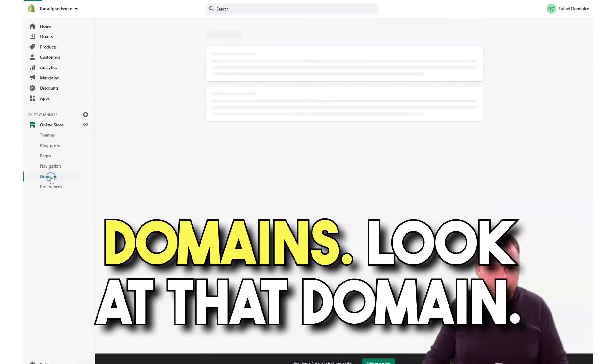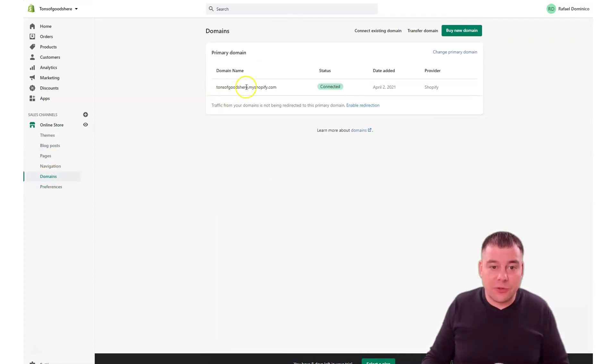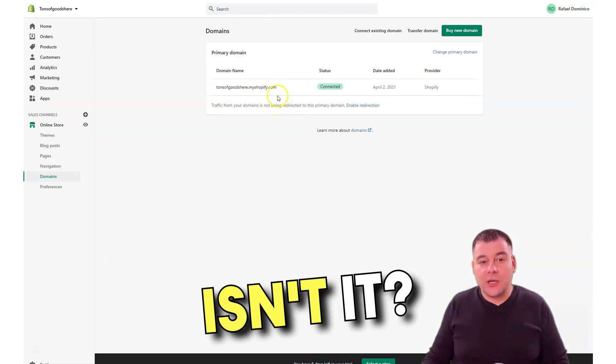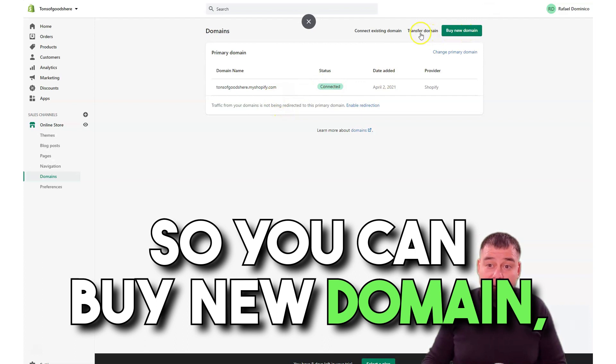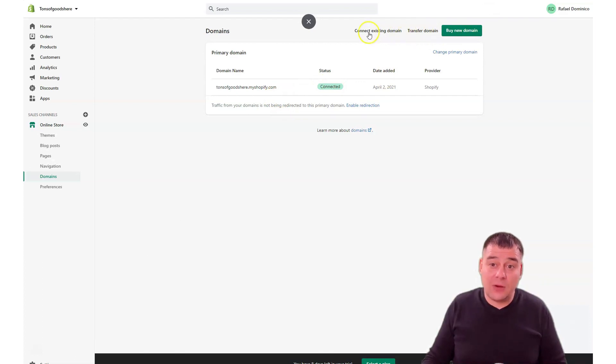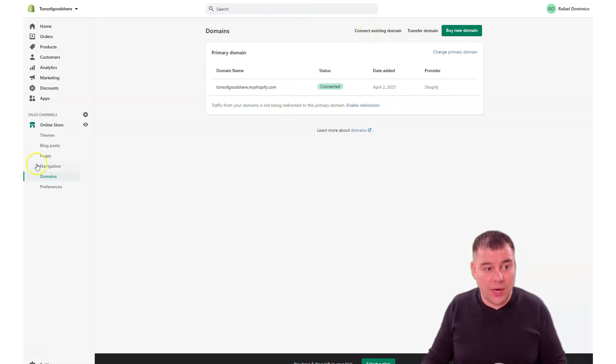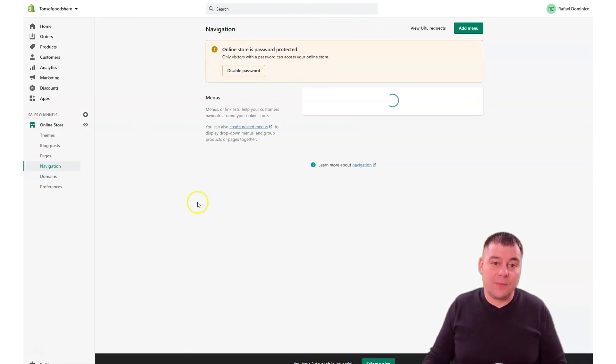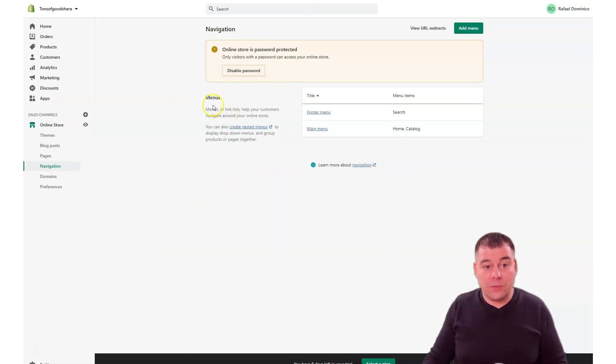Domains: look at that domain, tons of goods here dot myshopify.com. It's not very professional, is it? So you can buy a new domain, you can transfer a domain, or you can connect an existing domain if you have one.